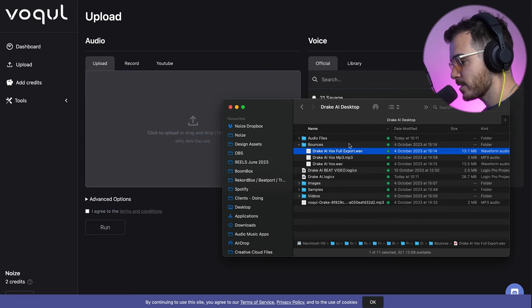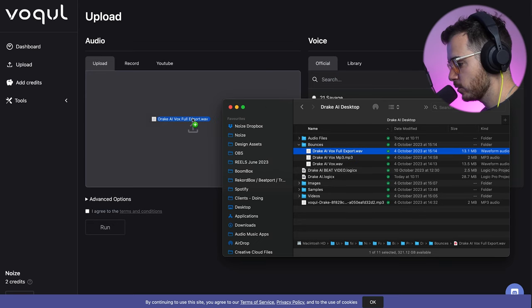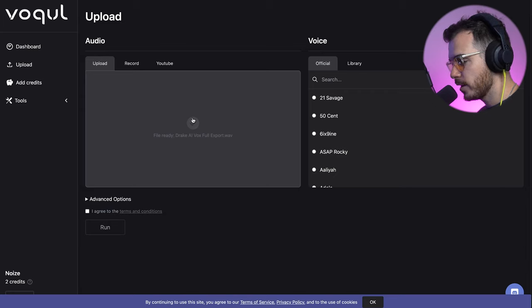Once I exported it, I was able to upload it into vocal.io. Now, I'm not a lawyer — I cannot advise you legally on what and what not to do. But as you can imagine, using someone else's voice, especially if you're going to release that music, it's probably going to be considered illegal.